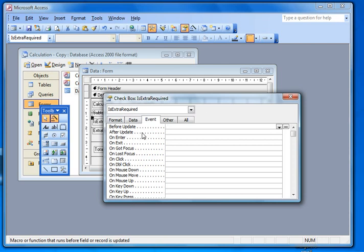And the one I want to affect is the after update. So after update, after every time that something changes, whether you put a tick in it or take a tick out of that particular box, I'll click on the little dots at the end there.